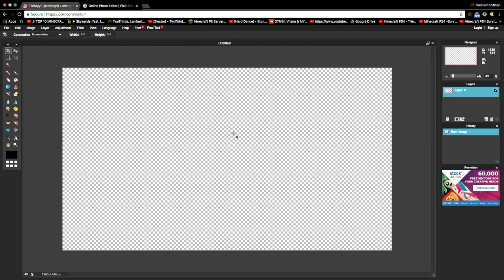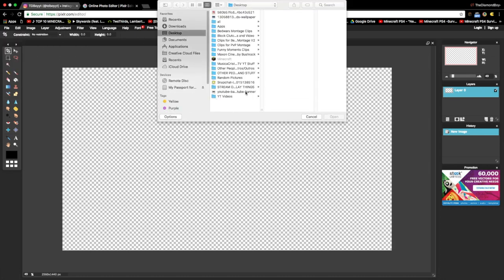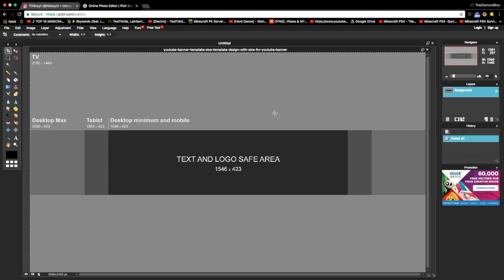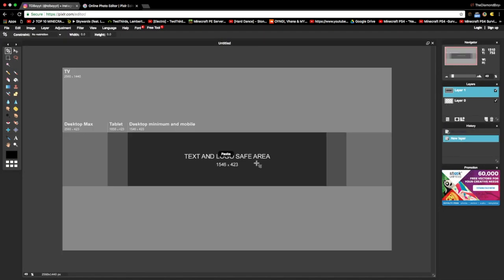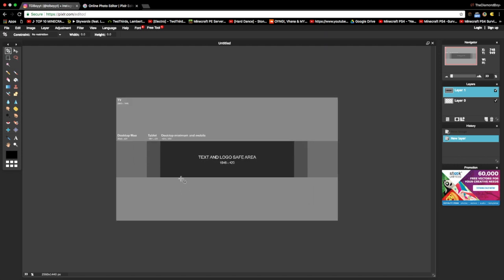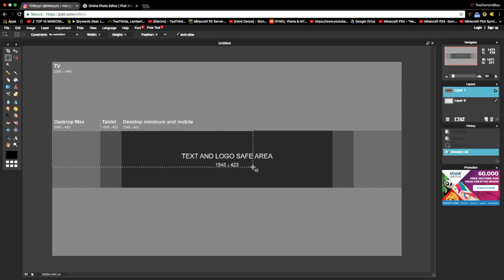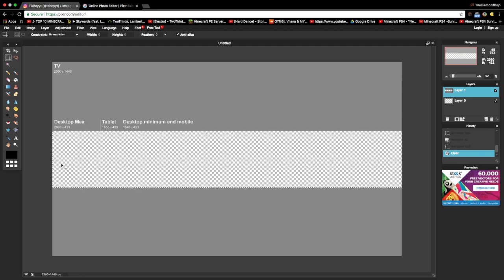Press OK. Once you do that, press 'File > Open Image'. Also, download a YouTube banner template because we're going to be needing this. Press Ctrl+A, Ctrl+C, Ctrl+V, and there we go — we have our banner. Now select this selection tool, line it up, and press Delete on your keyboard. You should have something like this.